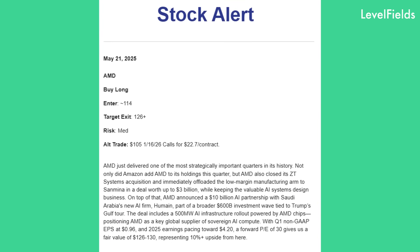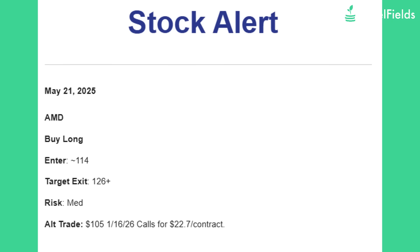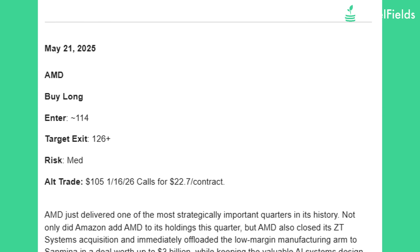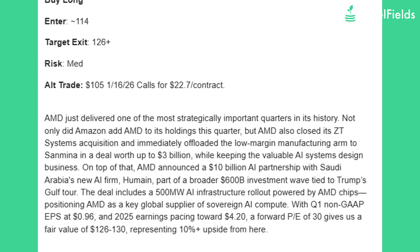If you're on the Level 2 plan, you'll also receive one to two specific options trade setups per week, curated by analysts. Each one includes entry point, strategy, and recommended exit — all data-backed.